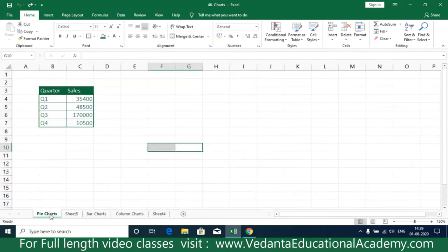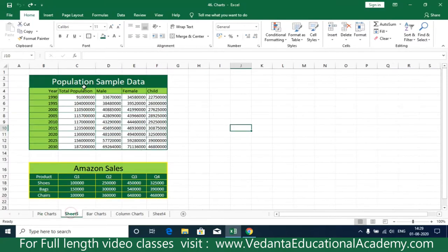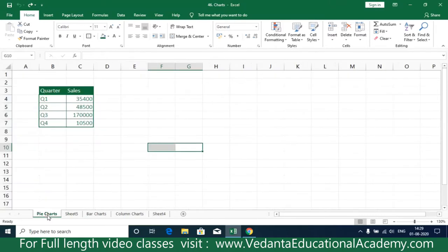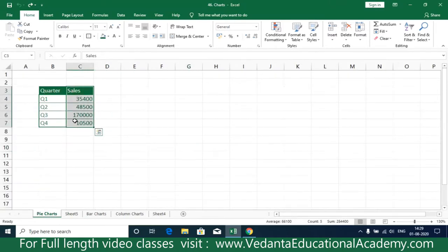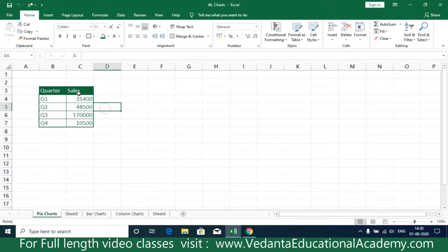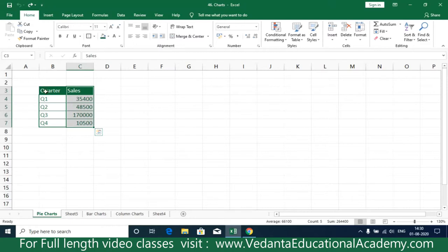Let us start by understanding pie charts. In any data, if the output result has more than one range, we cannot use pie charts. For pie charts, the result should be in a single column. If you have more than one data column, please use bar charts or column charts, but not pie charts.